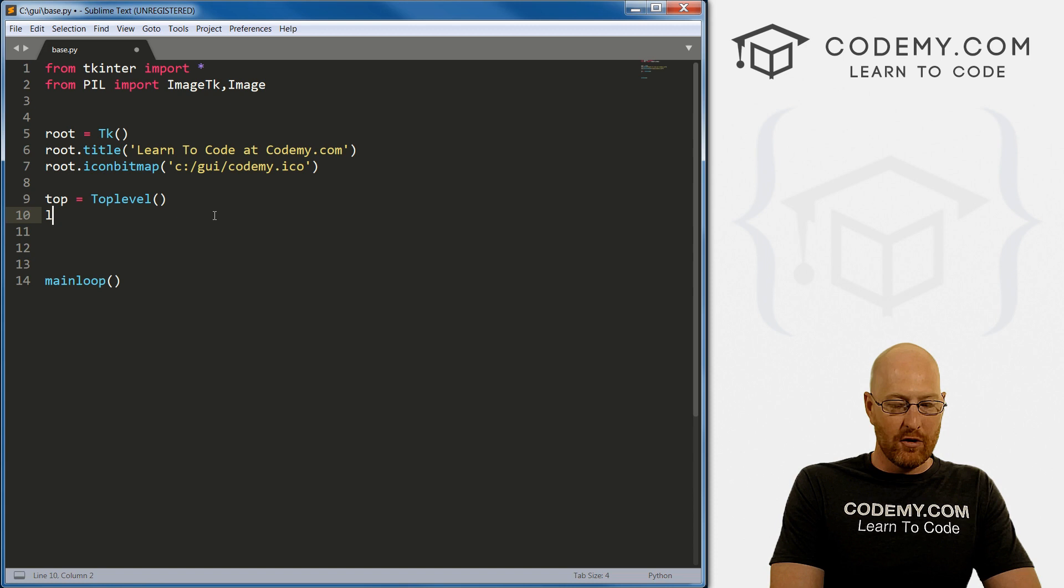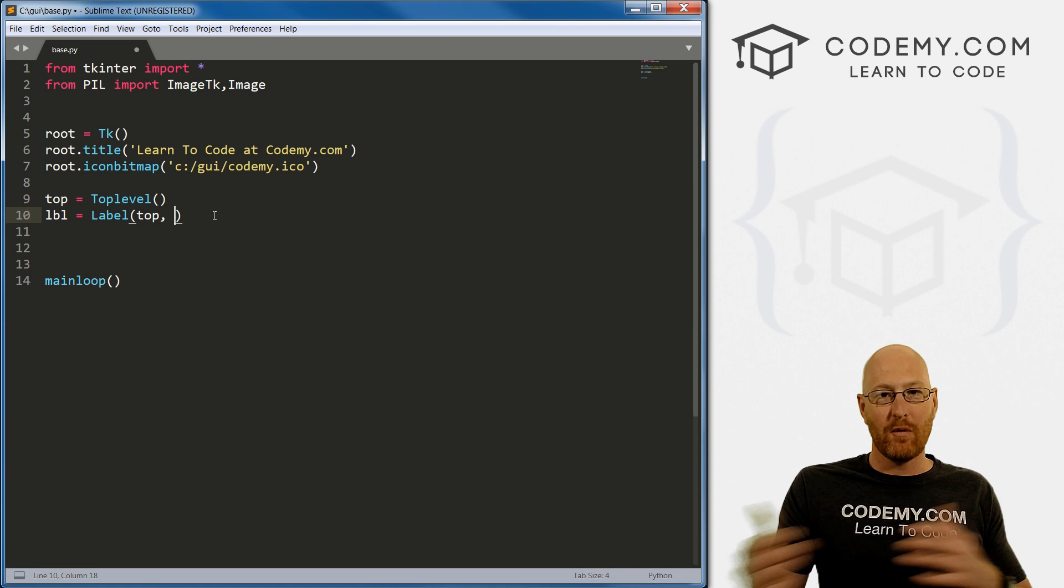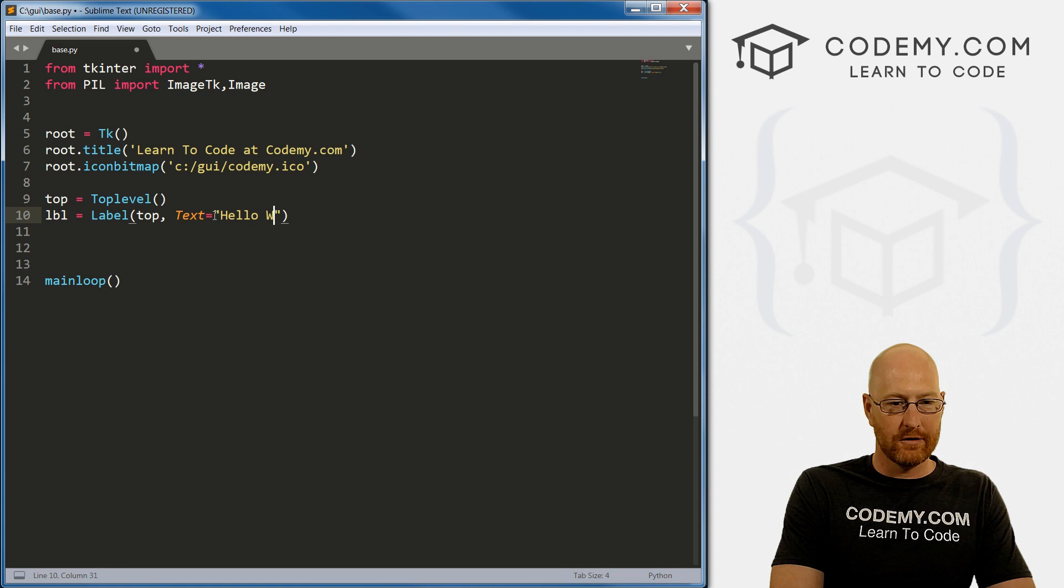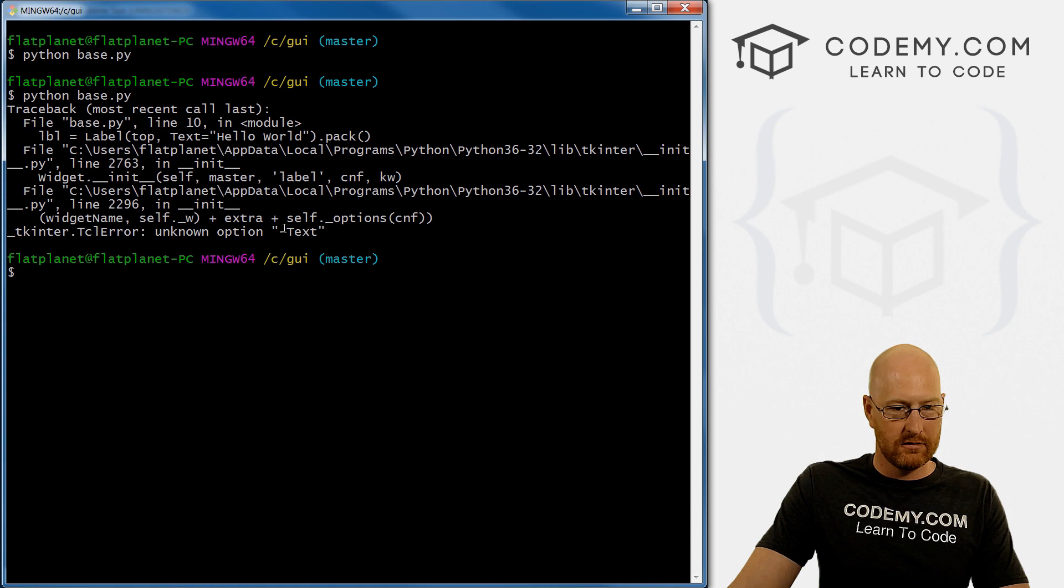If we wanted a label, let's just call this label equals label. Now, normally we would put this in root, right? Well, now we have this top, we can put it in. So we can designate different windows that way. And we can set the text equal to Hello World, whatever. And then let's just pack this on the screen. So let's run this real quick. Head back over here and run it.